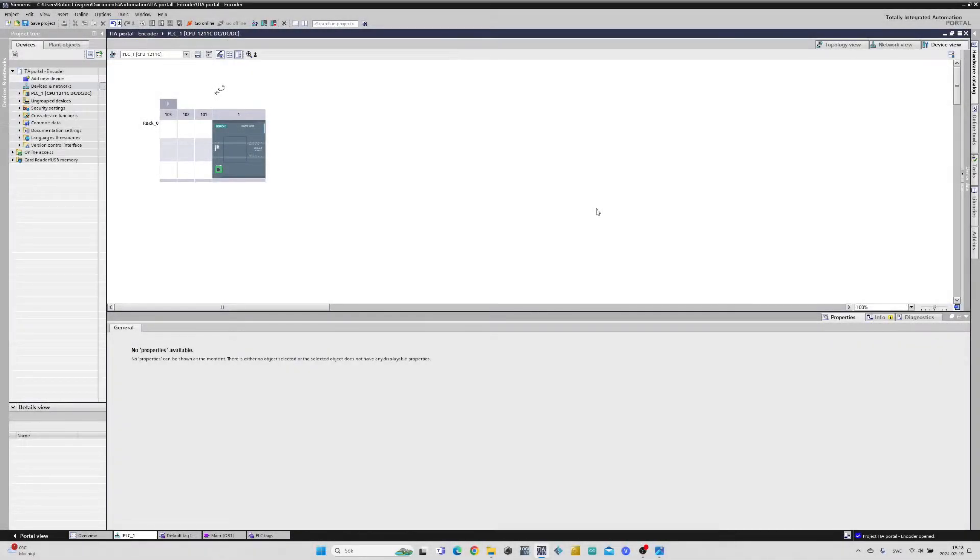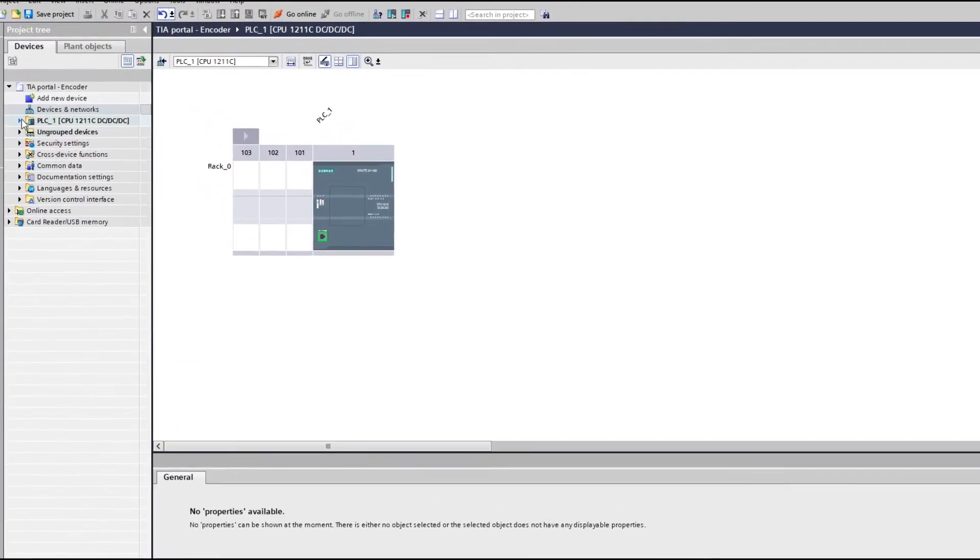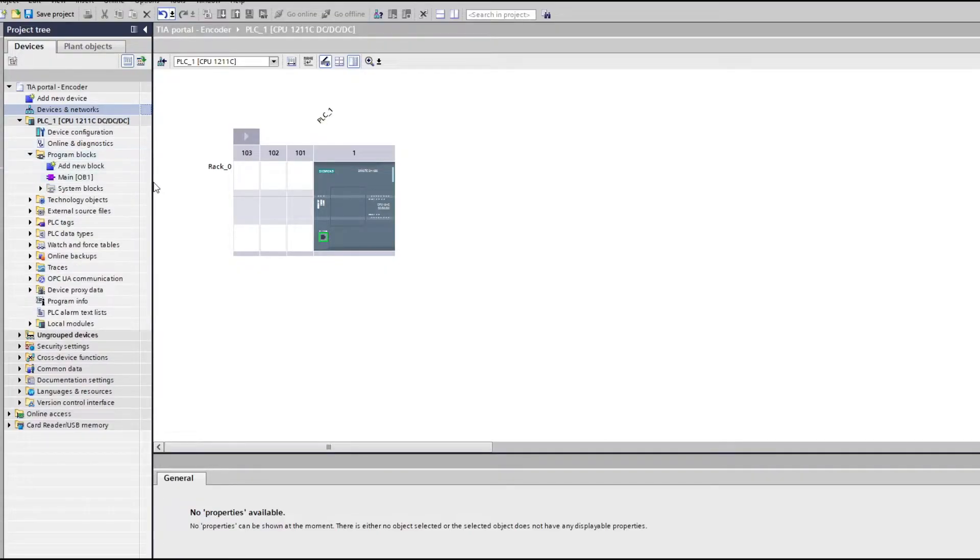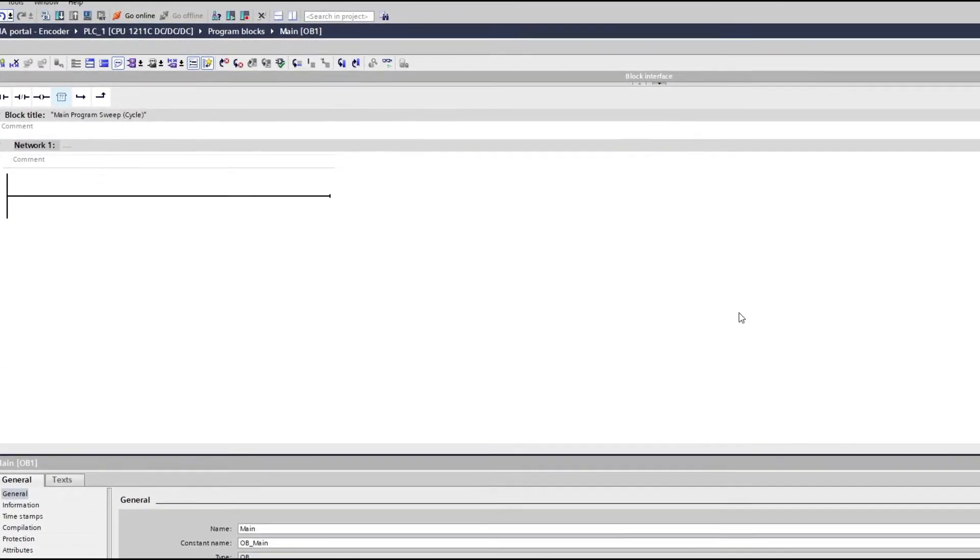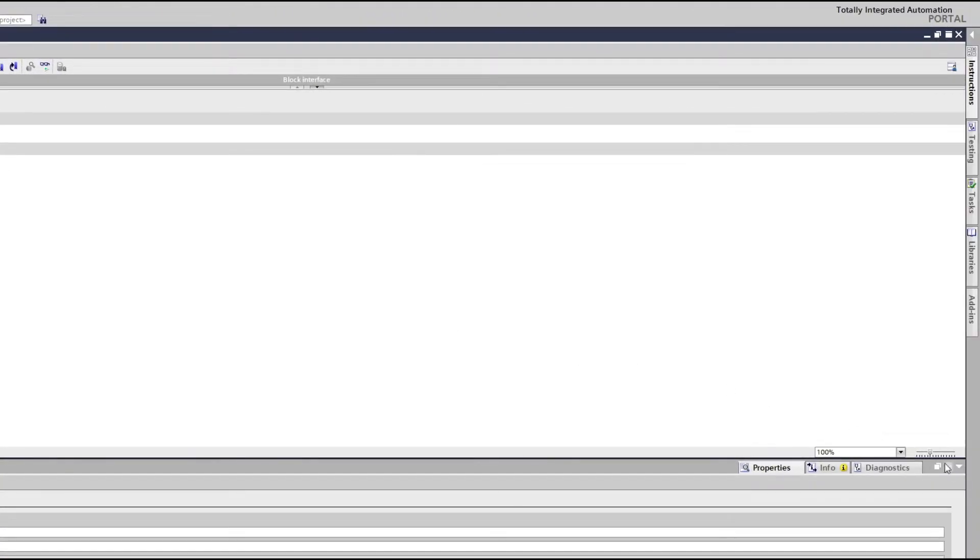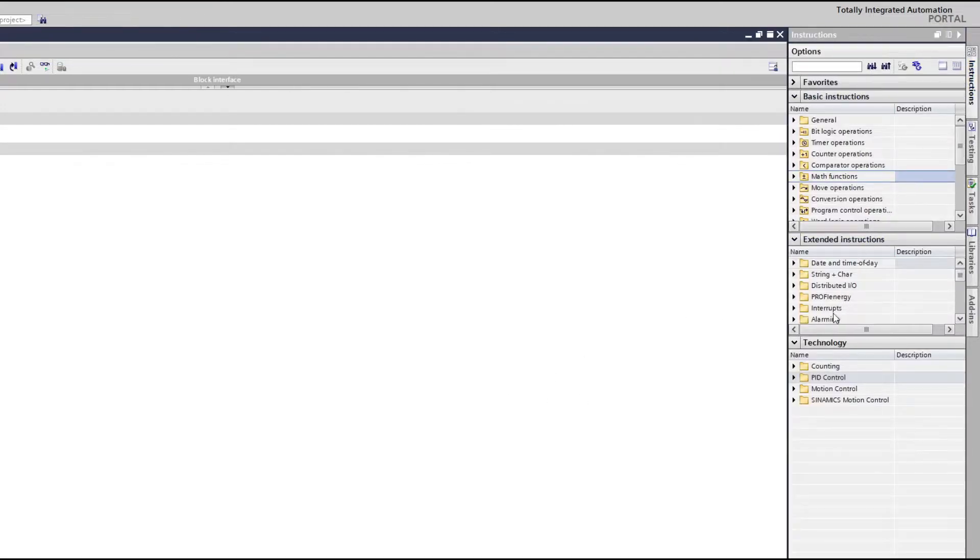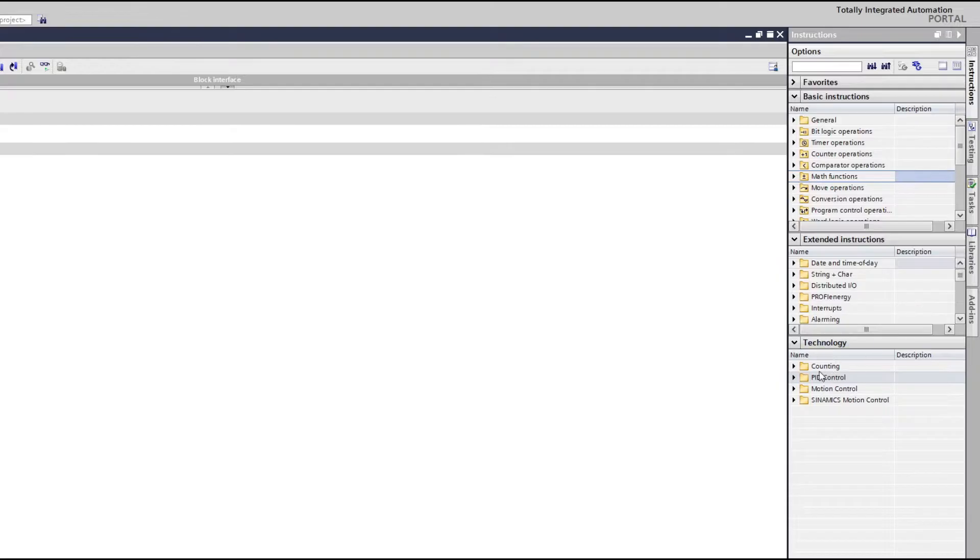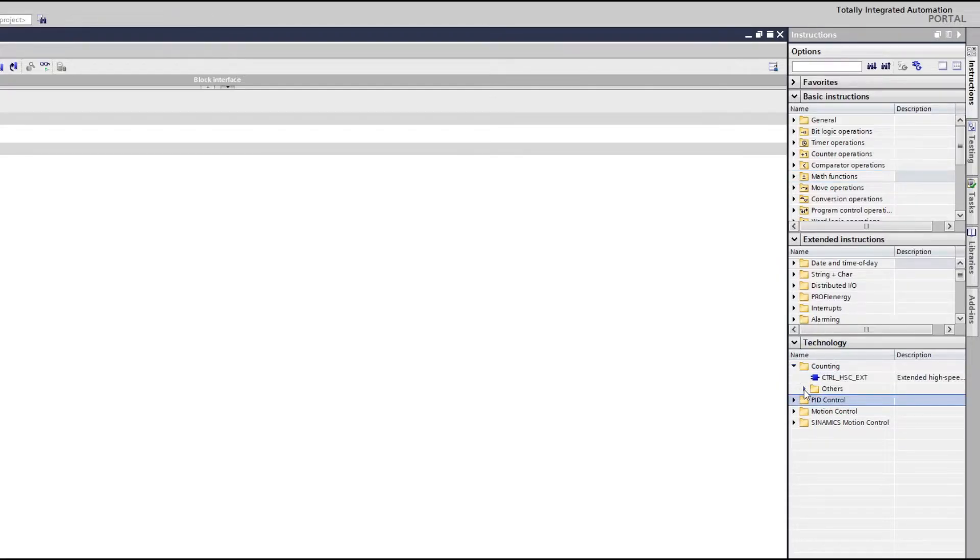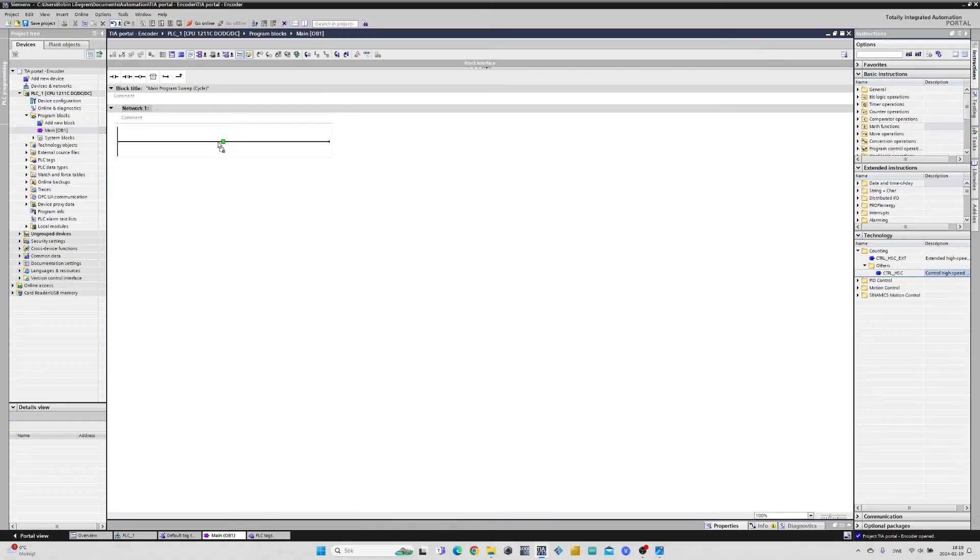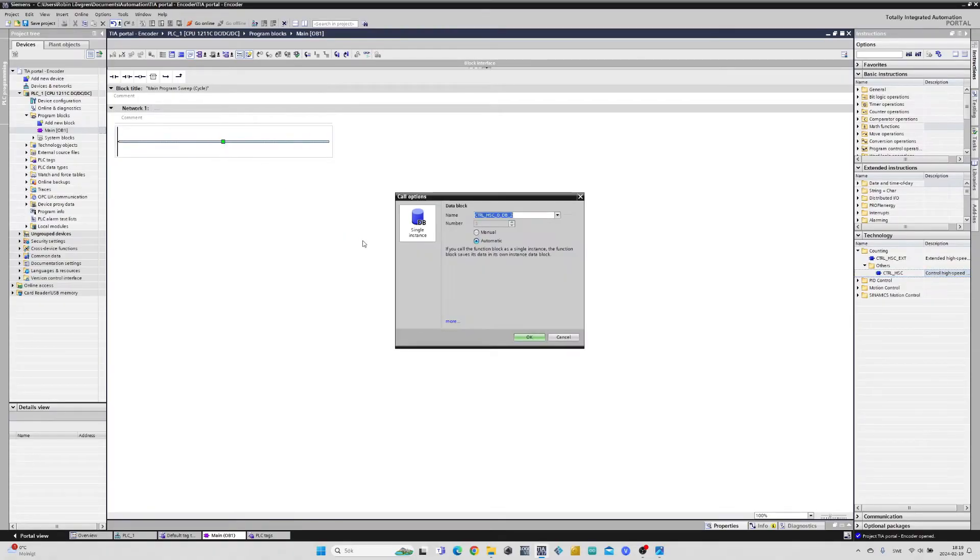Now let's go to the main block and do a little coding. To find the high speed counter block we open up the Instructions tab. Then under Technology tab we find a map called Counting. If we open that one we will find the block we need. Just drag it to the programming rung.